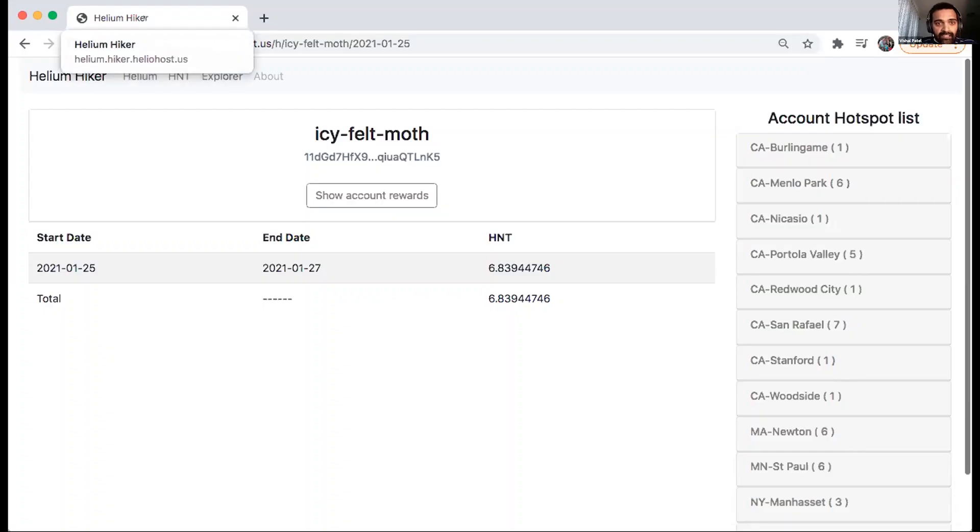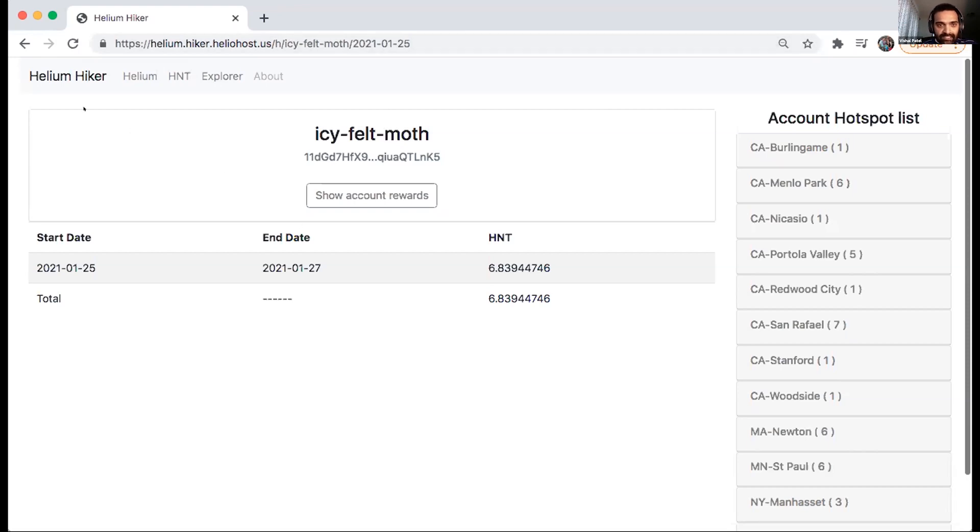Okay, cool. So yeah, I'm just quickly taking an example to save some time, but my favorite example, again, ICFL Moth, right?